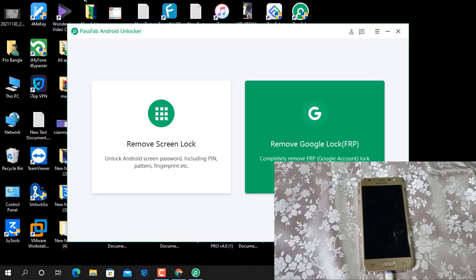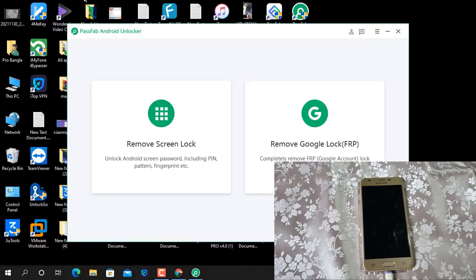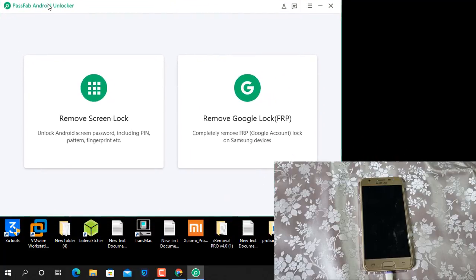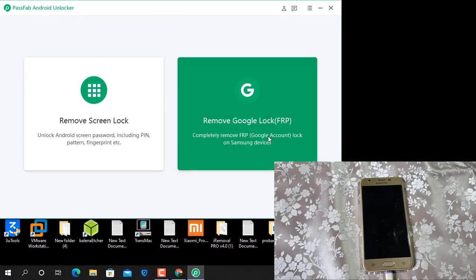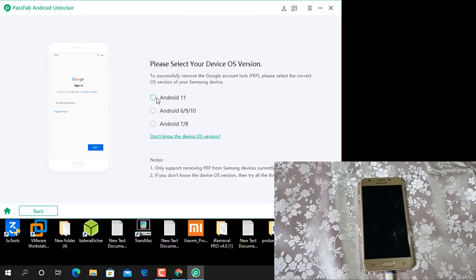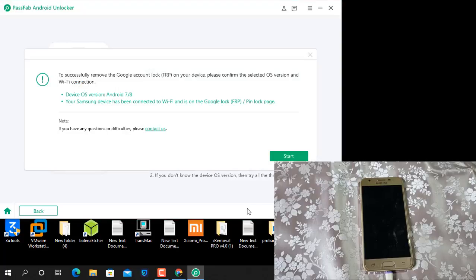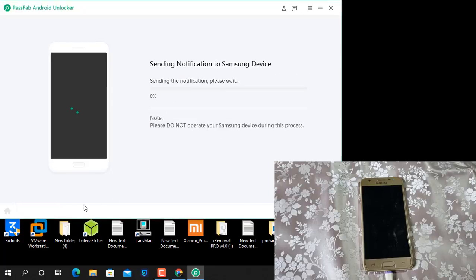Now I open this one and here two options. One option remove Google account lock Android 9 and 10. Click here like that you can use. I'll show you step by step.